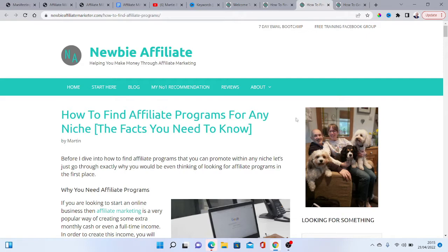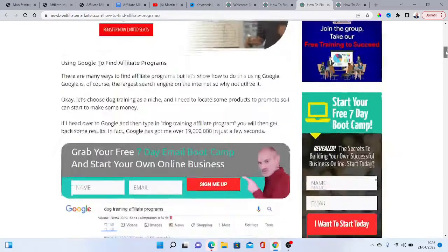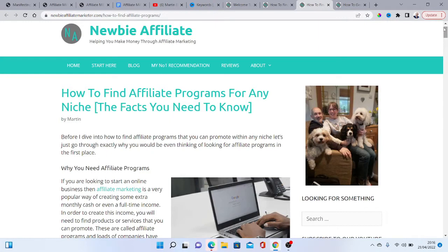You can also check out this article here which is all about how you can find affiliate programs for any niche — make sure you check out that blog post, as it goes into a lot more detail on how you can actually go and do that.